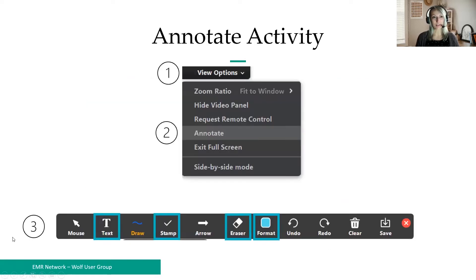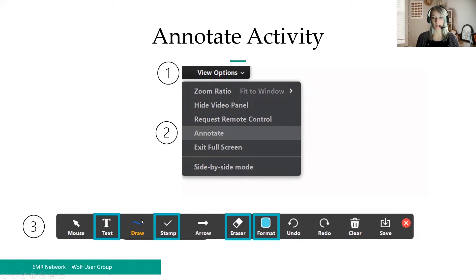To start off, we're going to do an annotate activity. At the top of your screen you should see a View Options button. If you click that, you'll get a drop-down menu. If you click Annotate, you'll get a bar pop up with several options. We're going to use the stamp icon — click it, choose a stamp. There should be hearts, stars, check marks, and things in there.